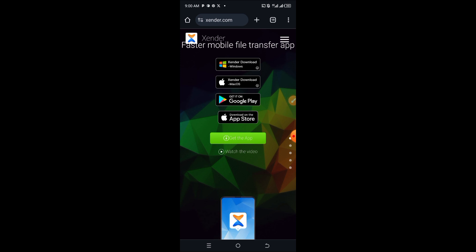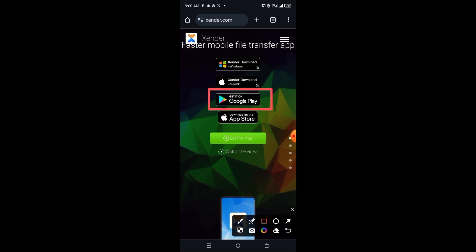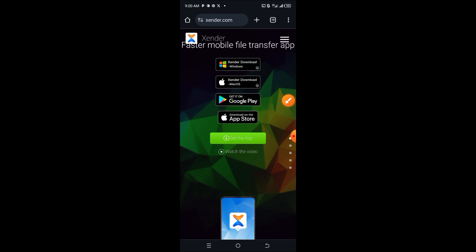If you want to download Zender to your Android phone, you can click on the Google Play Store option to download it. You can see the Google Play Store button here — click on it and it will take you straight to your Play Store application, from where you can download it to your phone.